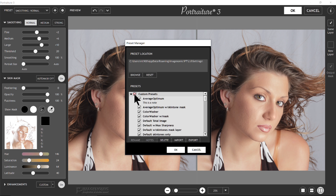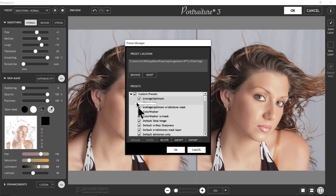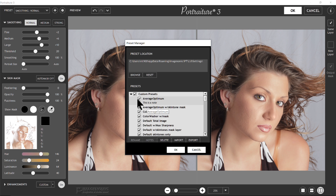Down here you have checkboxes beside each preset and the group of presets itself. Once you check the whole group or just individual ones, you can either delete them or export them. If you want to import presets from somebody else's setup, you can click Import, find the preset file, and it'll automatically load into the preset drop-down list box.